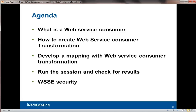Hello everybody, my name is Vinat from Global Customer Support. Today I'm going to show you how to create a web service consumer transformation in PowerCenter. Our agenda is: how to create a web service consumer transformation, develop a mapping with the web service consumer, run the session against it, check the results, and also talk a bit about web service security within the web service consumer transformation.